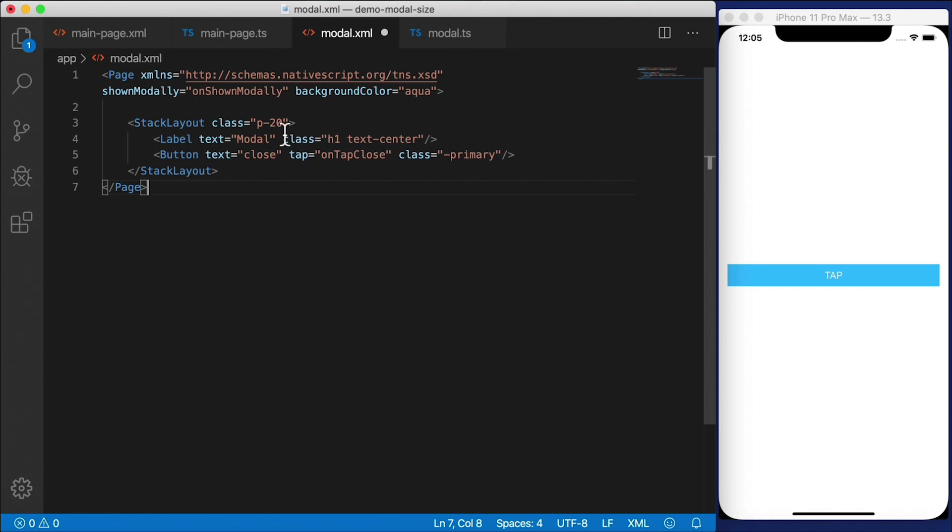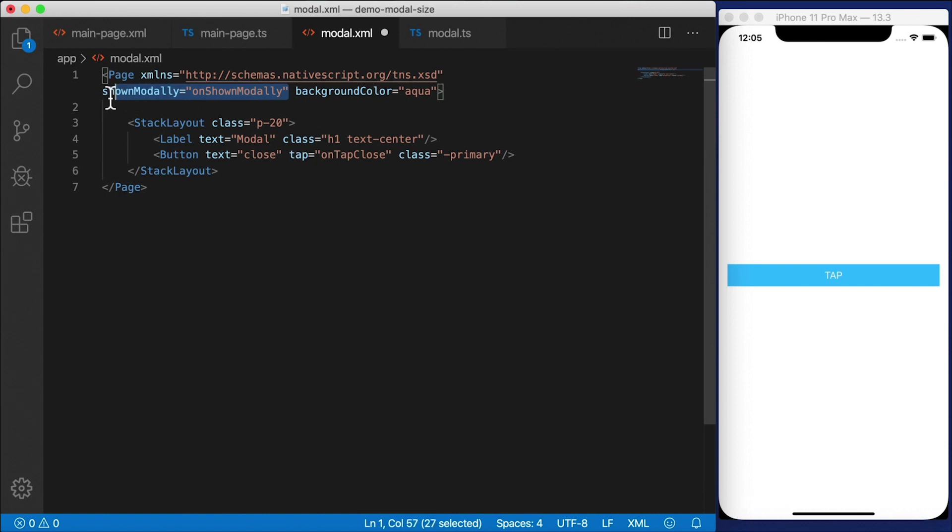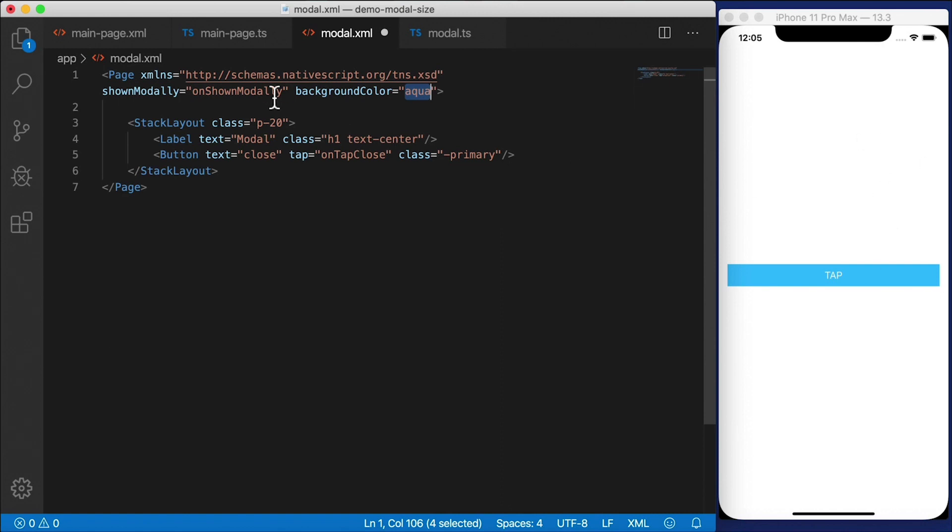But the difference here is that it says shownModally will be the event handler. So shownModal is the one we have to define. And I also define the background color as aqua so we can see a difference when the modal dialog opens.